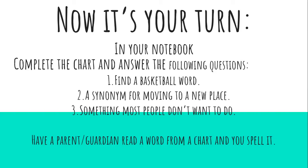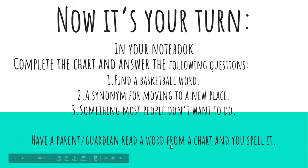When you filled in your chart and you answered these three questions, then you could play with someone at home. Spelling terms. So a parent, a guardian, a sibling, older sibling, have them read you a word and you practice spelling the word with our prefix RE.